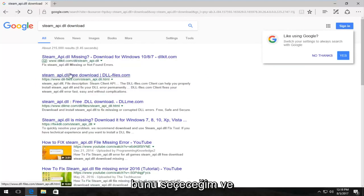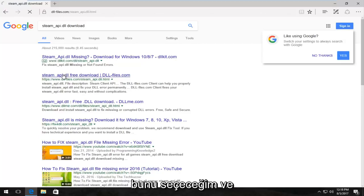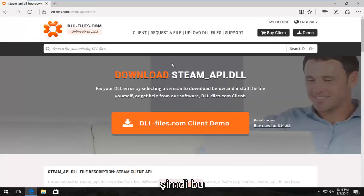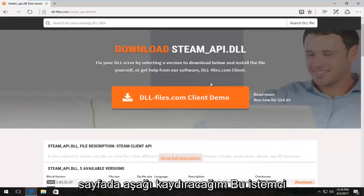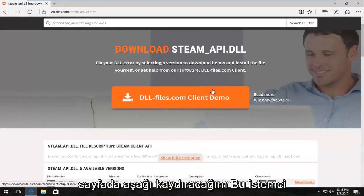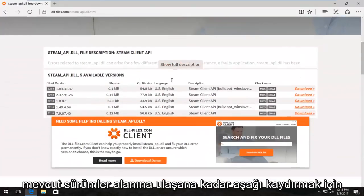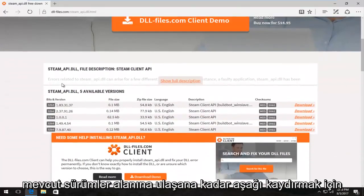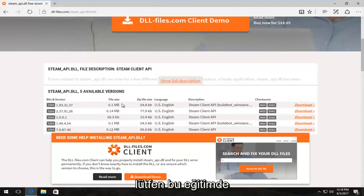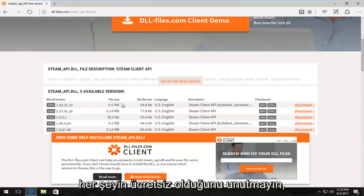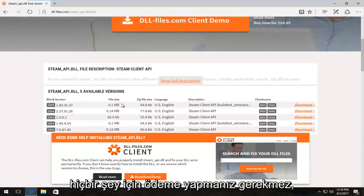So I'm going to select this and now I'm going to scroll down on this page. I'm not going to select this client demo button. I'm going to scroll down until we get to the available versions area.